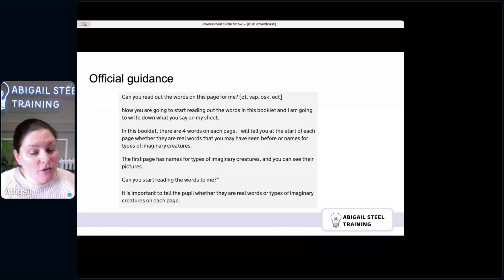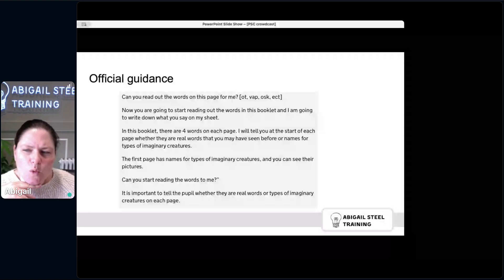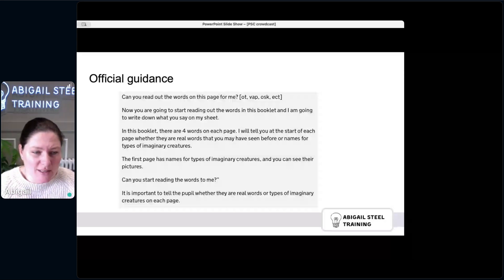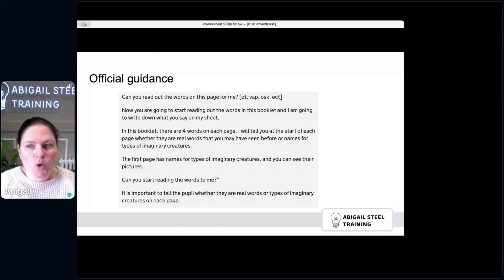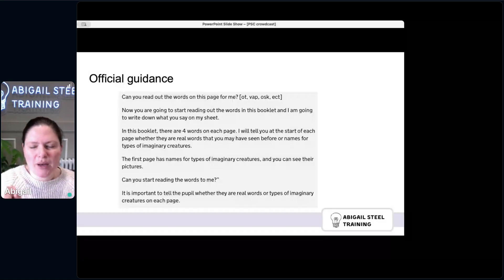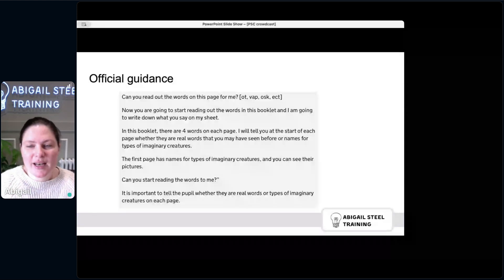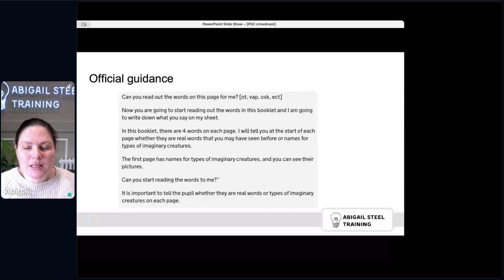For access you might have individual word cards rather than a booklet. The script says 'I will tell you at the start of each page whether they are real words or names for types of imaginary creatures,' but I don't think I'd need to repeat that every page — especially if there are pictures next to the creature words. I might say 'I'll remind you when we turn to each page whether they are real words or the creature words,' which downplays it slightly, since it's really obvious on the page.